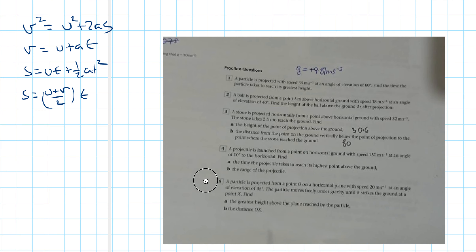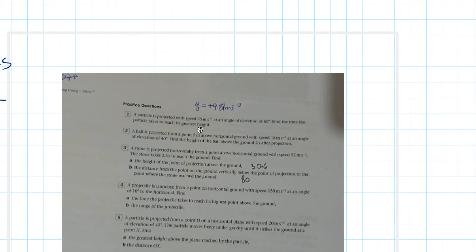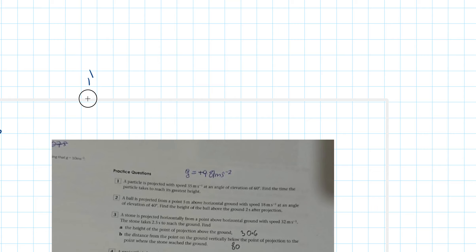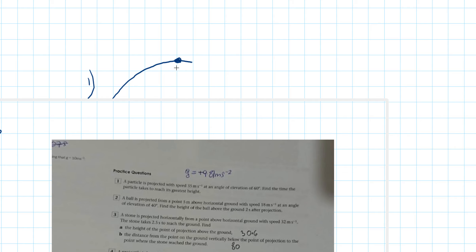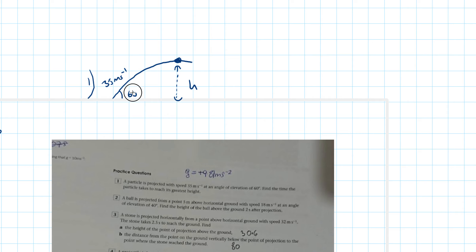The first question: a particle is projected with speed 35 metres per second at an angle of elevation of 60 degrees. Find the time the particle takes to reach its greatest height. Drawing out the situation helps — we're interested in the time to reach the greatest height h, knowing the speed is 35 metres per second at 60 degrees.